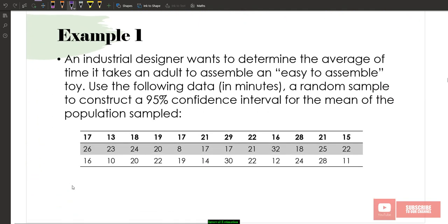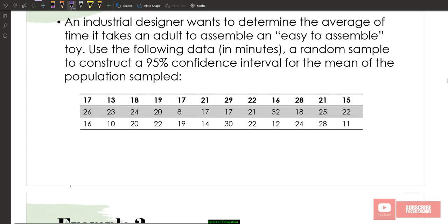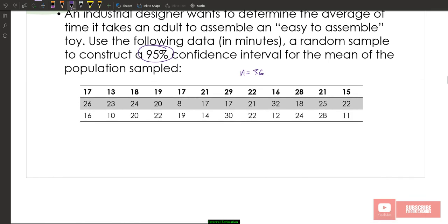Example 1 for theorem 2: an industrial designer wants to determine the average time it takes an adult to assemble an easy-to-assemble toy. Use the following random sample data (in minutes) to construct a 95% confidence interval for the population mean. Here n=36. Inputting all values into the calculator (Shift 1, 4, 2 for mean and Shift 1, 4, 4 for standard deviation), we get X-bar=19.92 and sample standard deviation s=5.73.